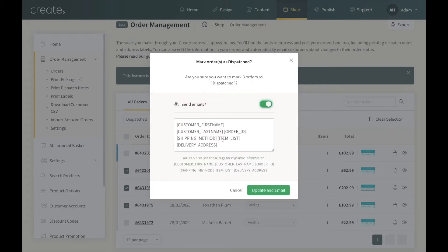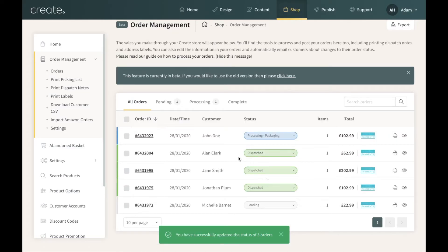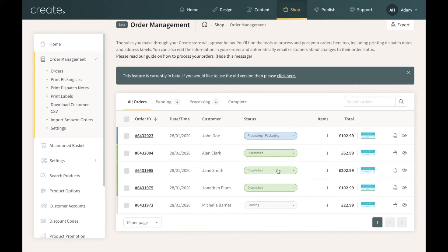There's also the option to send an email. For this example I am going to send an email, so I'll click Yes. A text box will open containing some tags — these tags automatically pull through data that will be included in the email sent to customers: their first name, last name, order ID, shipping method, items ordered, and delivery address. All that information will be included automatically. You can also add a personalised message after that if you'd like. I'll click Update and those three orders have now changed to a green Dispatched status. Those three customers will now receive an order dispatched notification.